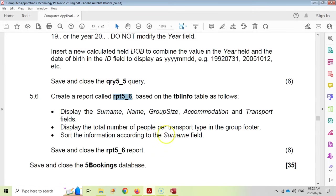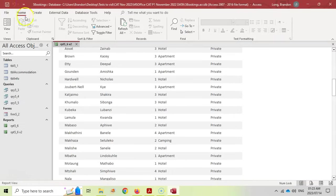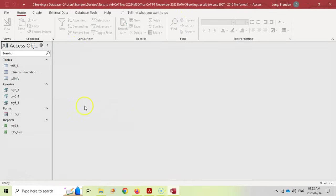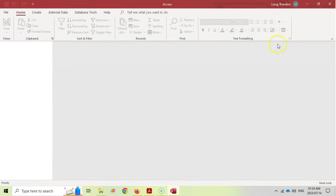Both methods should earn full marks. Save and close. The database question is now complete.